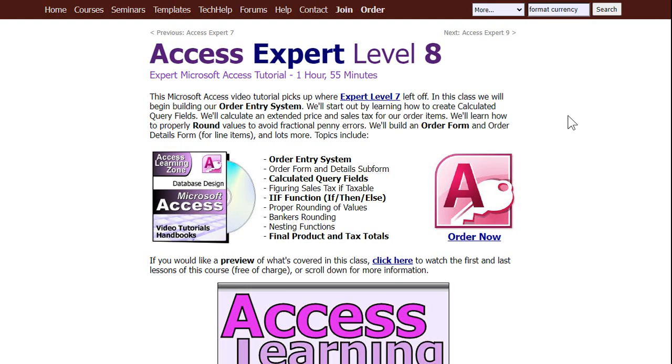And I also cover this in more detail myself in my Access Expert Level 8 class. Yes, I know this is a beginner video. But in my Expert class, I go into this in a lot more detail.